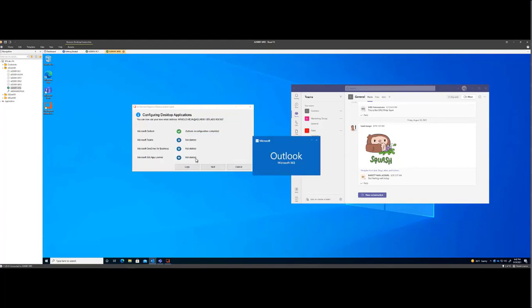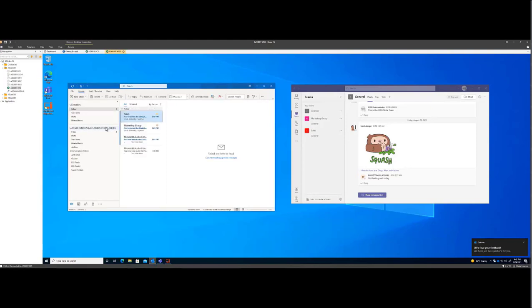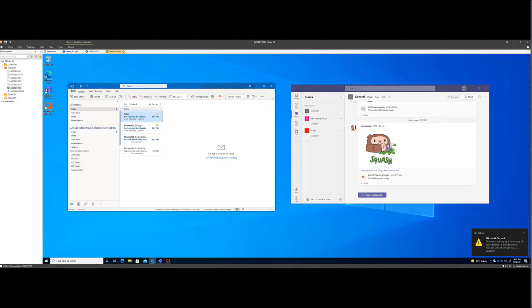Now this will create a new profile. So the file will download if cache mode is enabled. PSTs will be reattached and your signature will be migrated if that was the option.